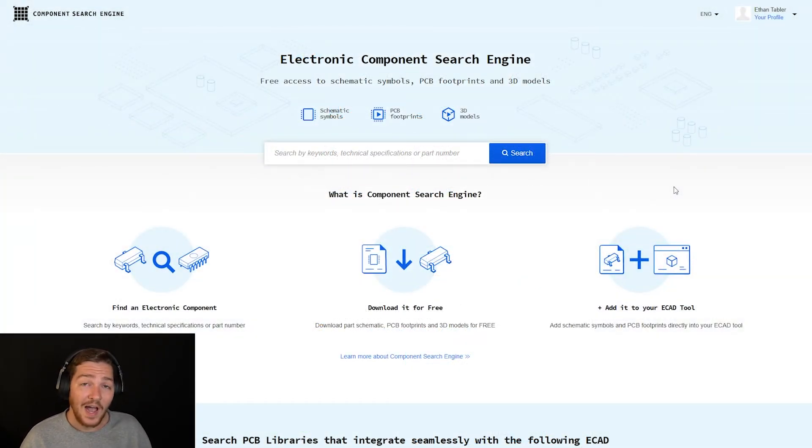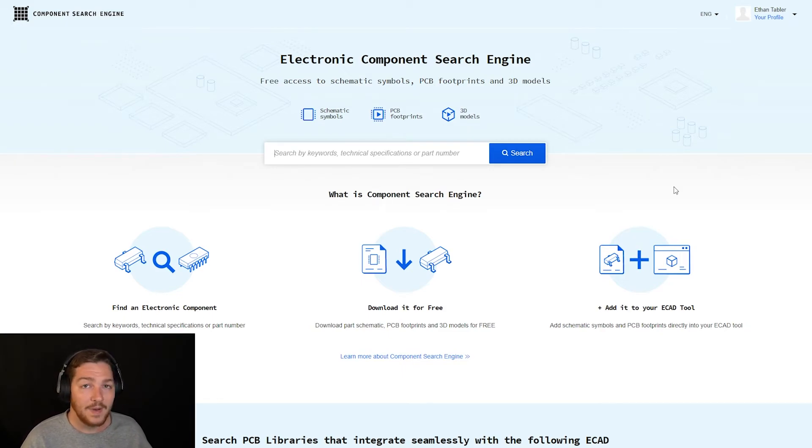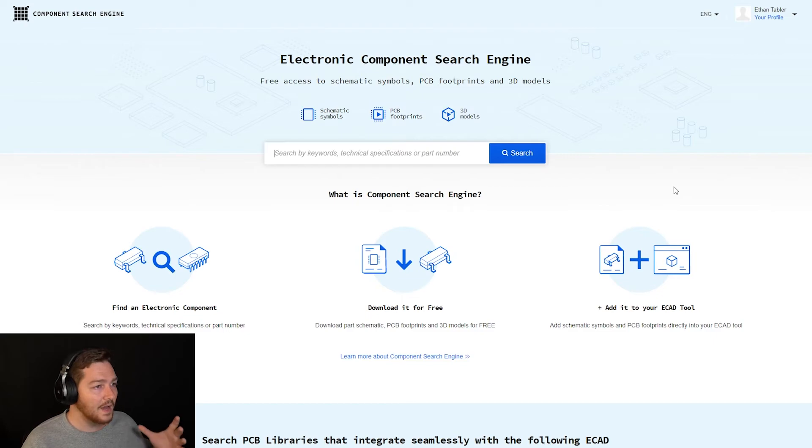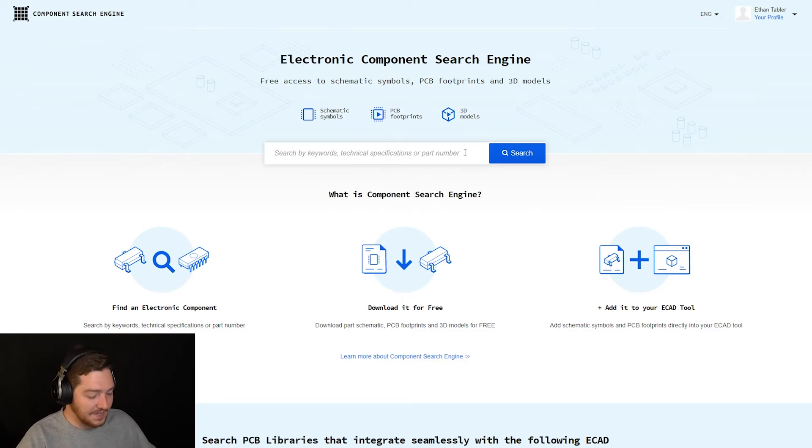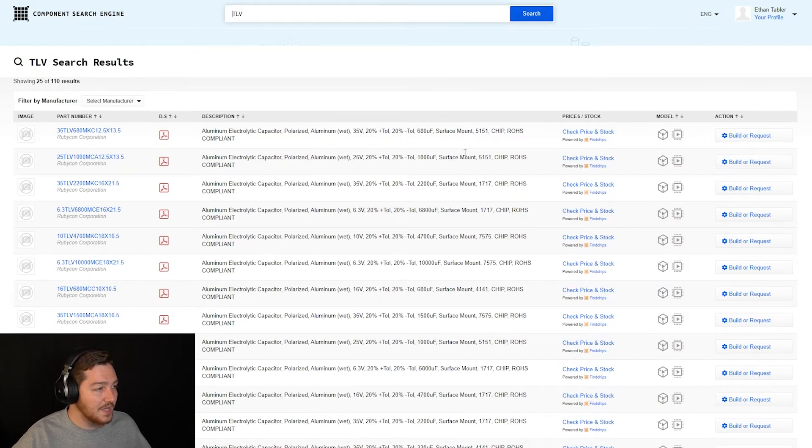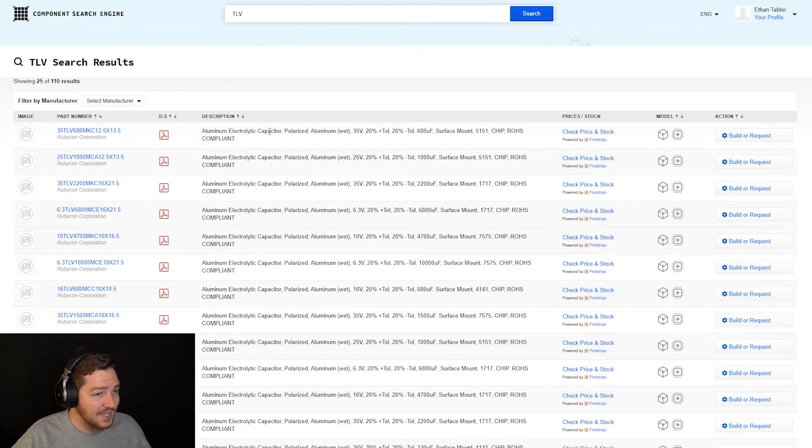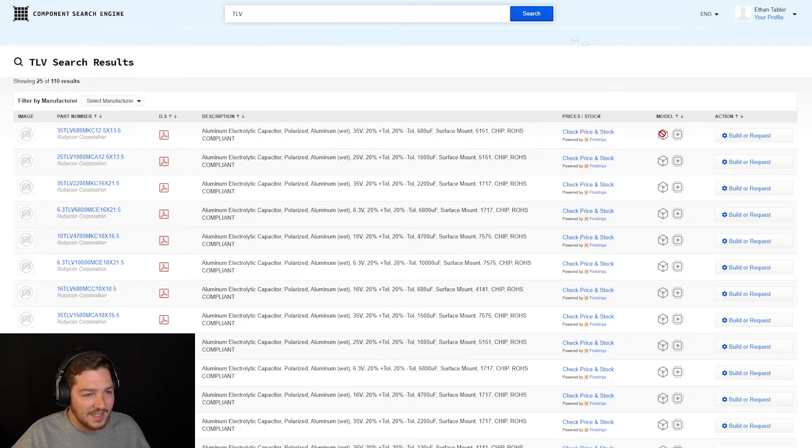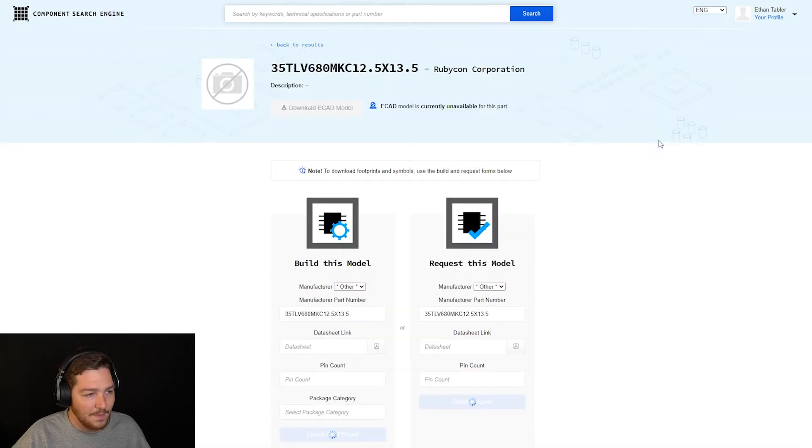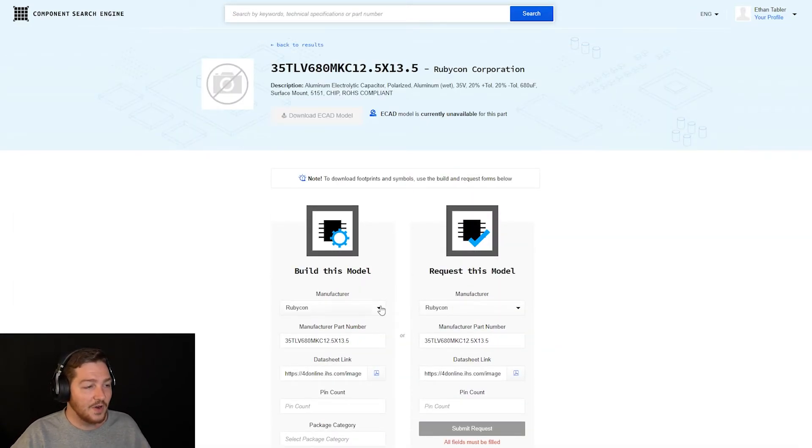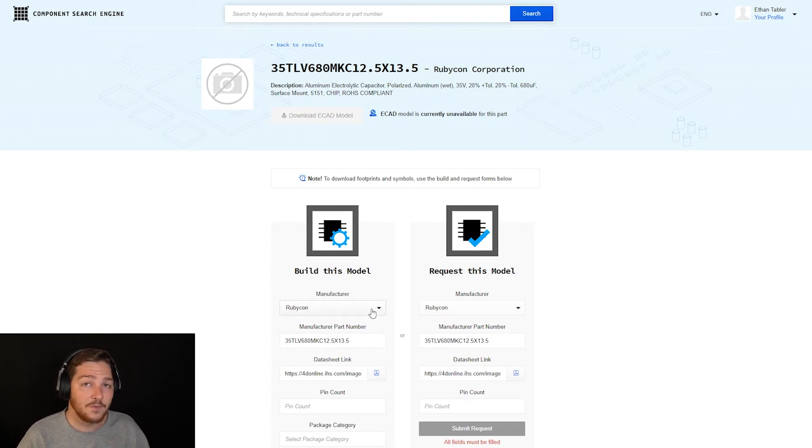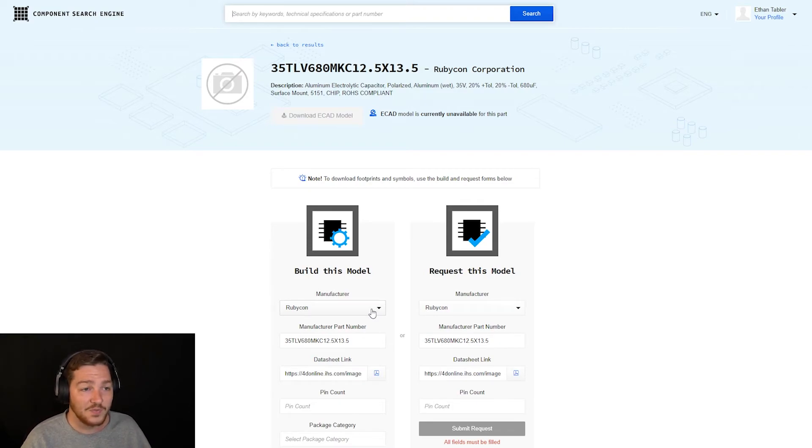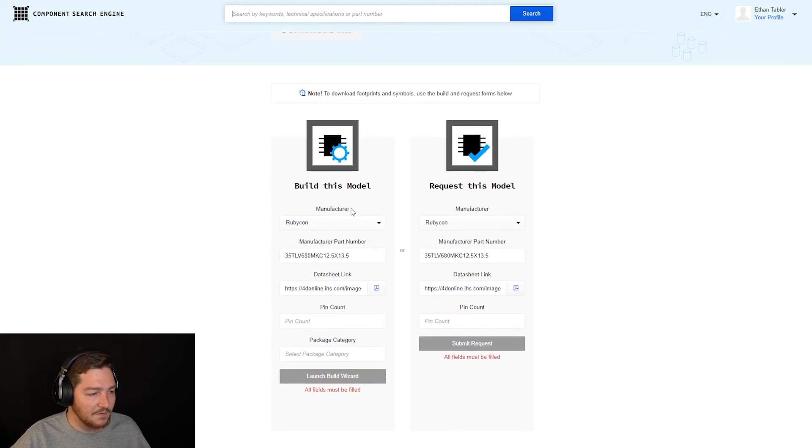All right. So now how about for a product or a component that might not already have a file generated for it? There are a couple of different ways that you can do this. I'm just going to go ahead and I'm looking for a specific part. I'll say the first three letters in the part that I was looking for are TLV. I doubt that that part's going to come up right away, but let's see what comes up. So it looks like an electrolytic capacitor pops up. Doesn't have a price or stock option available, but it is from Rubicon. And it looks like there is no model here. So you have two options. You can either build the model yourself or you can request it to be built for you.